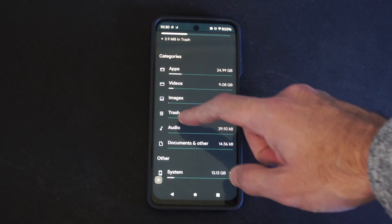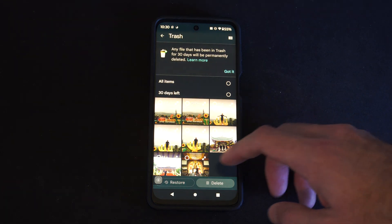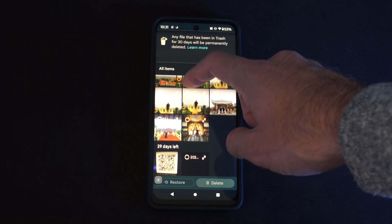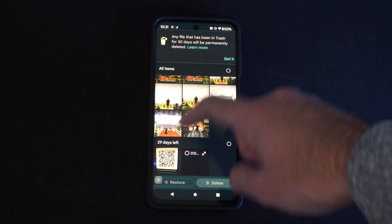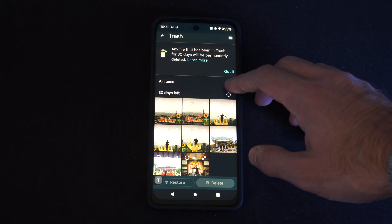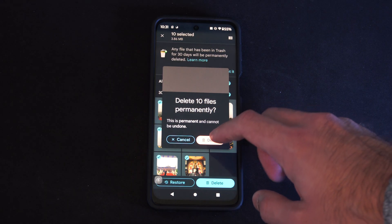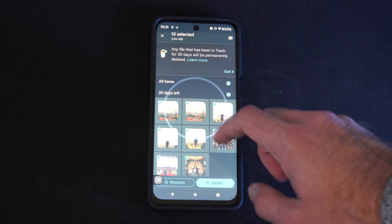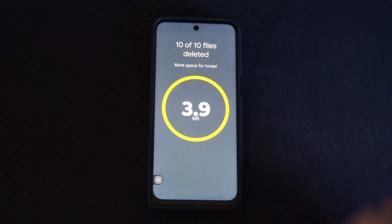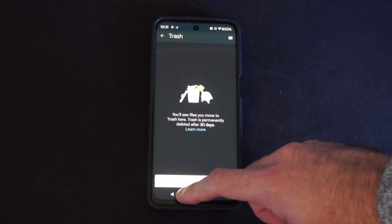Then we want to go to Trash. Here are all the photos I just moved over to my trash. Now what I want to do is select all the items and permanently delete them from my phone, which is going to clear up this amount of space permanently.